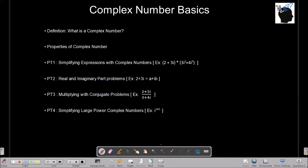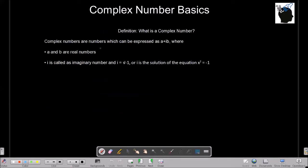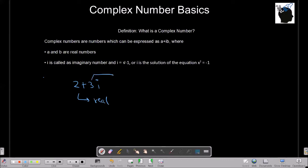Let's start with the definition of complex numbers. Complex numbers are numbers which can be expressed as a plus iota b, where a and b are real numbers and i is called an imaginary number. i is nothing but the square root of minus 1, or the solution of the equation x squared equals minus 1. For example, in 2 plus 3i, 2 is the real part and 3 is the imaginary part. This i is the imaginary number, also called iota.